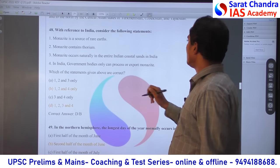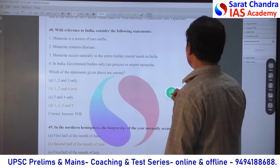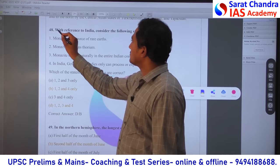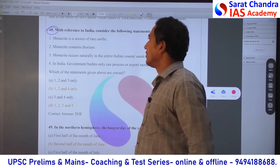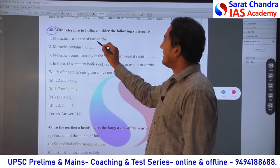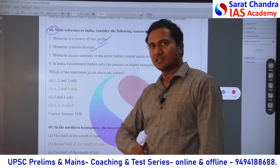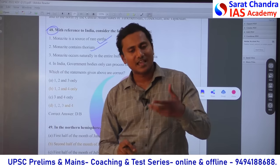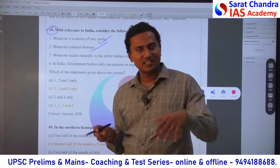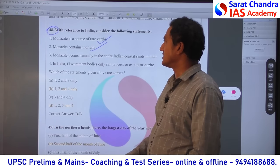This is a confusing question among the confusing ones discussed. Monazite is a rare earth mineral — we know monazite contains thorium in beach sand. So statements 1 and 2 are correct. But the question says monazite occurs naturally in the entire Indian coast — 'entire' is the doubtful word. It is present in Kerala coast in exploitable quantities, and also in Odisha, Visakhapatnam, some parts of Tamil Nadu. But Gujarat, Goa, West Bengal — we are not sure.